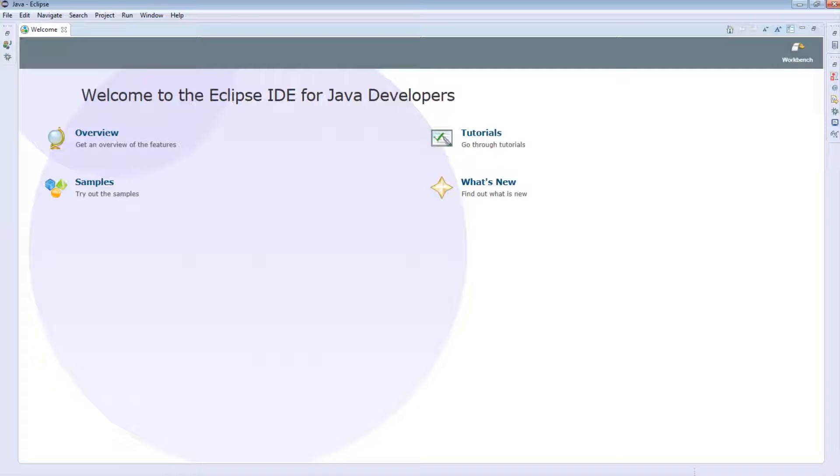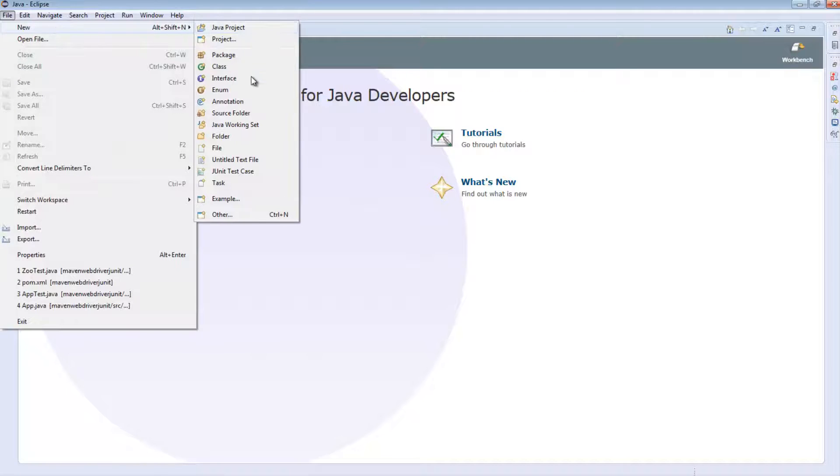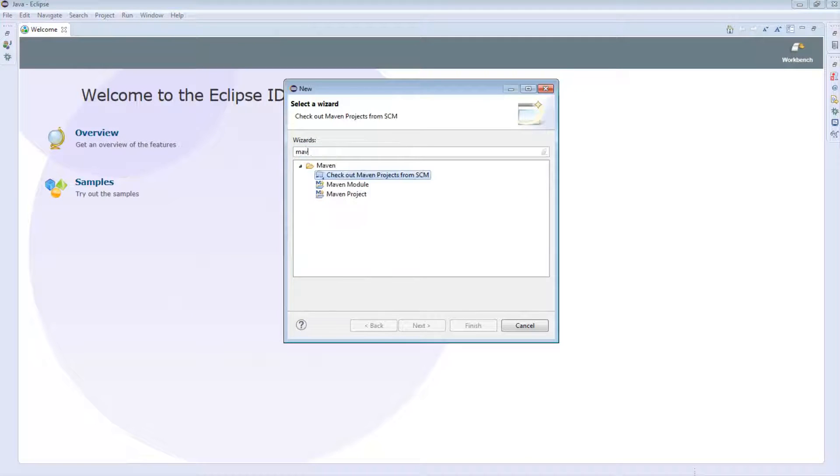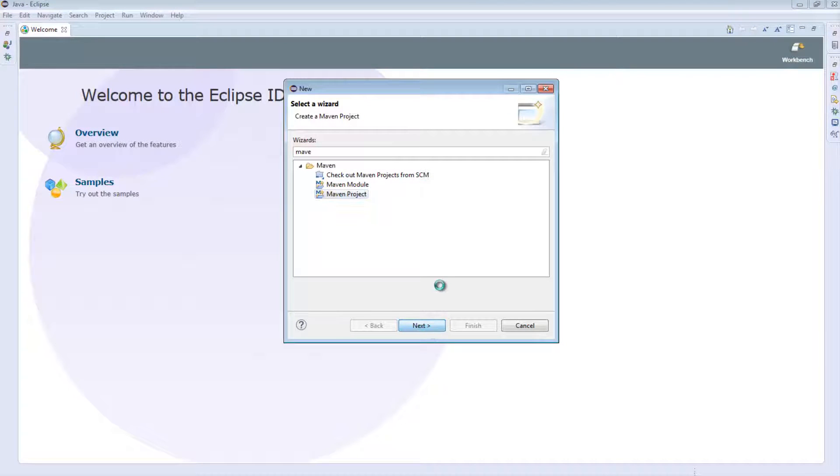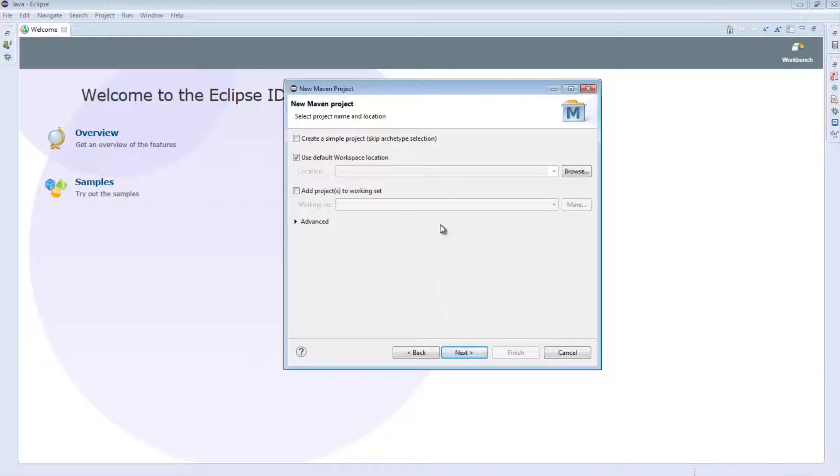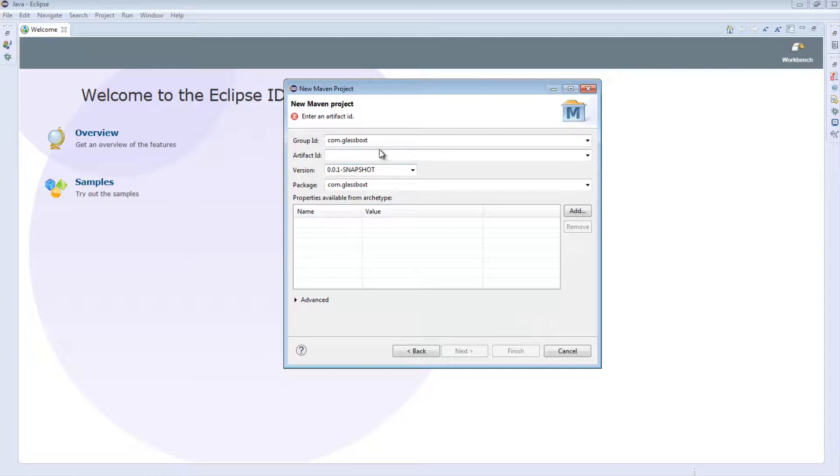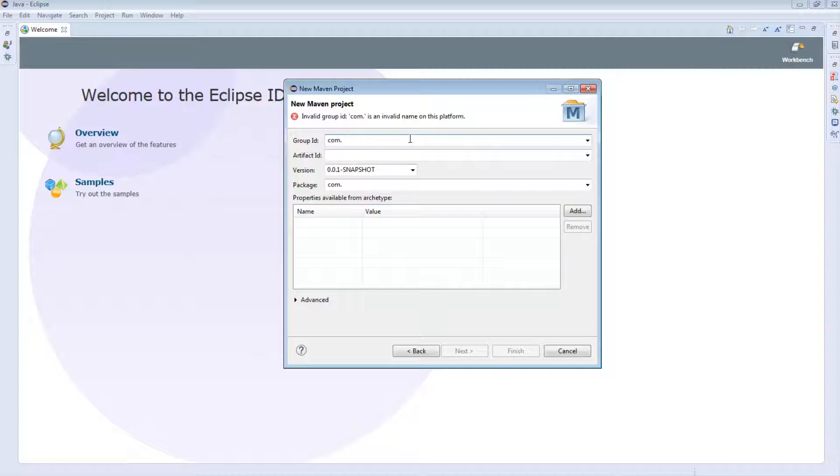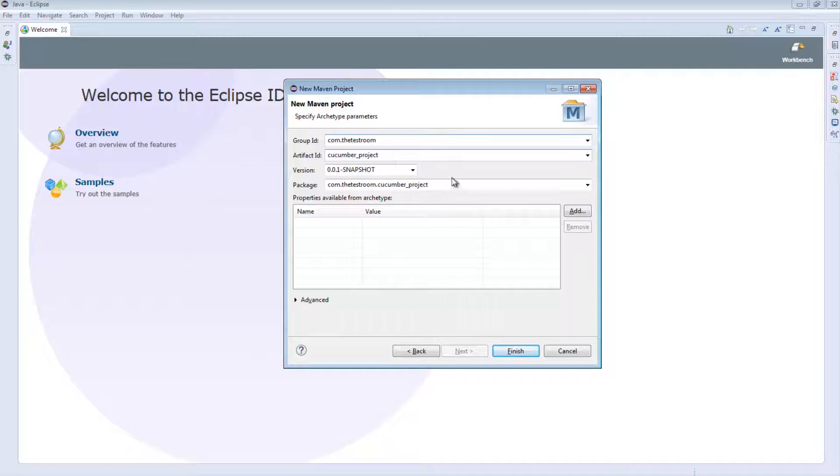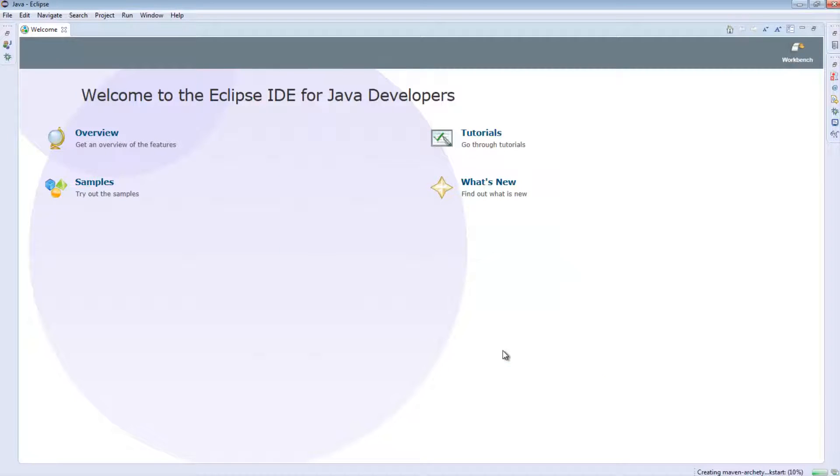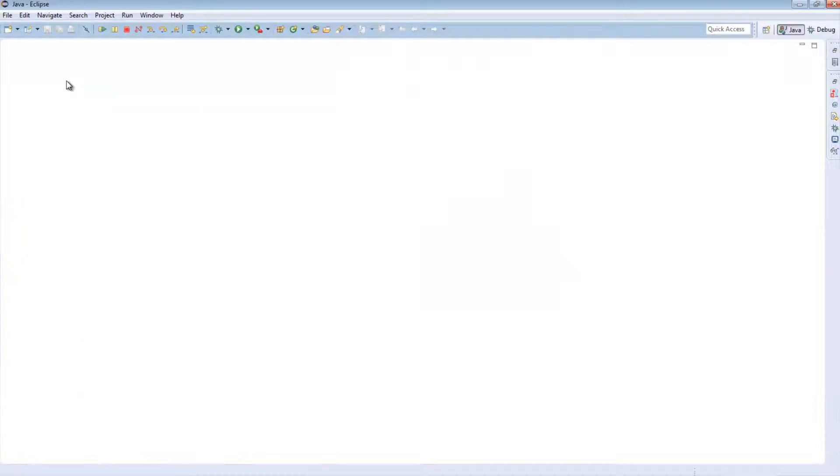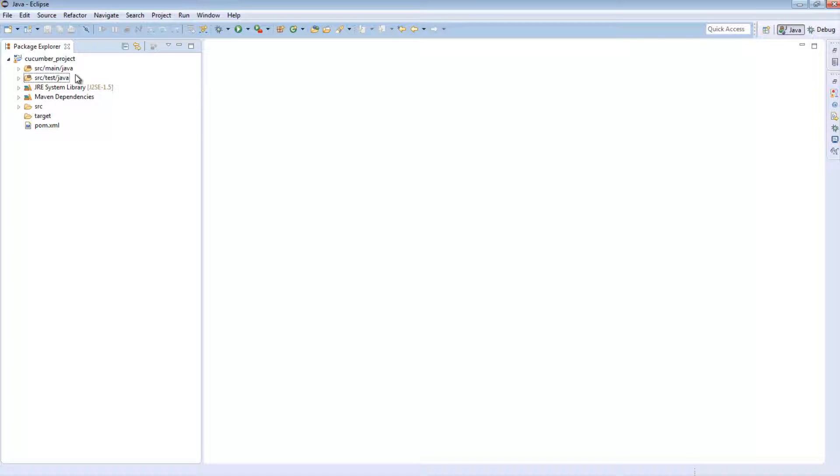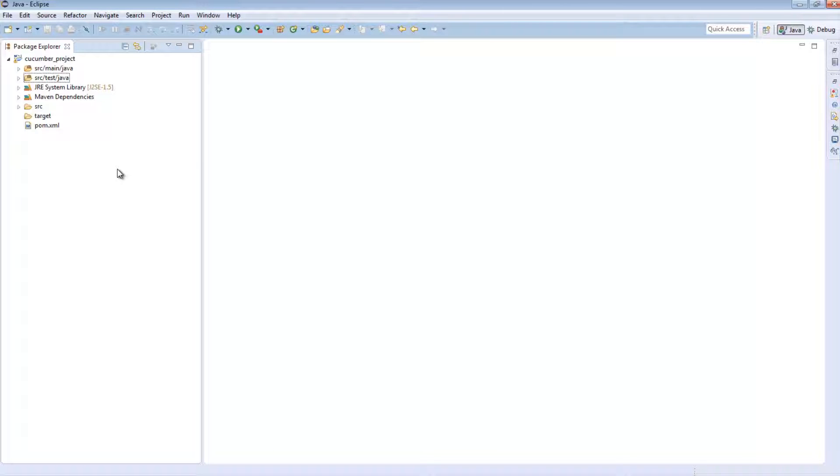Now the next thing we need to do is actually create a Maven project. To do this, we're going to say file, new, and we're going to select other. And in the filter box, we're going to type in Maven and select Maven project. We're going to keep this as the default. Next. For group ID, we're going to select com.testroom. And for artifact, we're going to say cucumber_project and hit finish. Let's just close the welcome window. You should now have a window that looks similar to this.